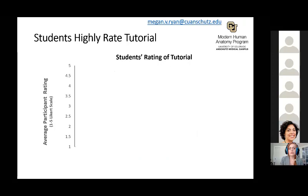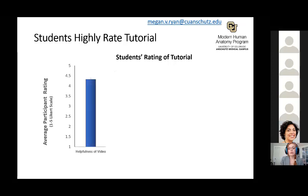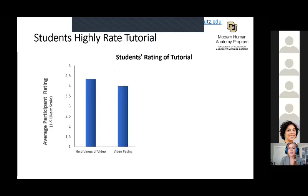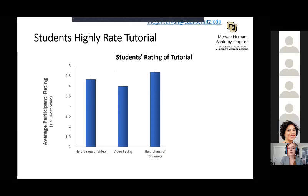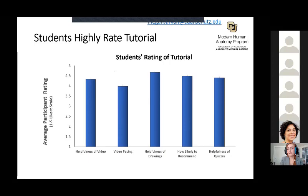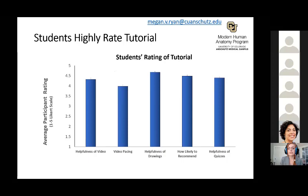Even though the quiz score average decreased, students still perceived the video to be highly effective for their learning. We had eight Likert scale items on the survey, rated one to five — one being strongly disagree, five being strongly agree. They rated pretty much everything high: they thought the video was helpful, the video pacing was rated highly, they found the drawings within the video to be helpful, they were likely to recommend it to other students, and overall they thought the quizzes were helpful in testing their knowledge.